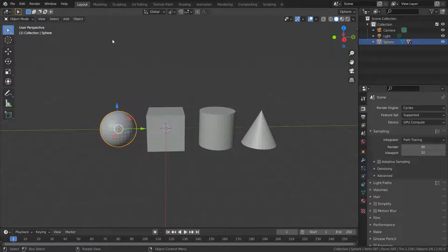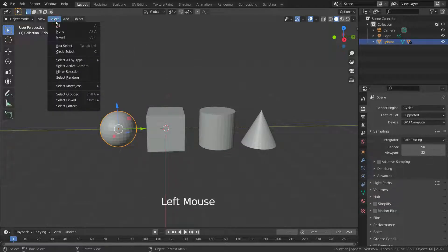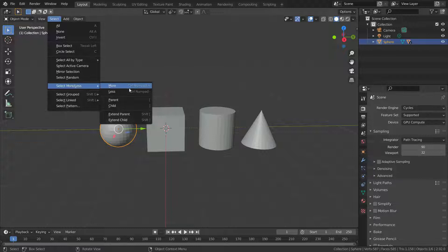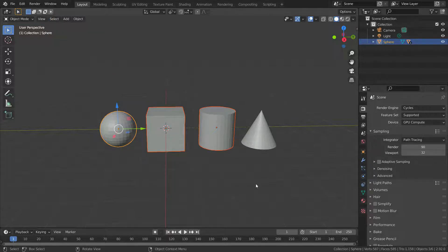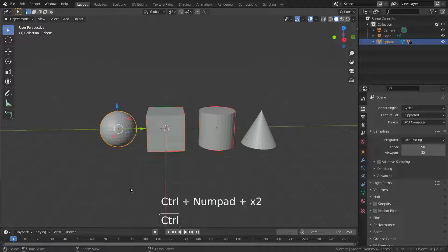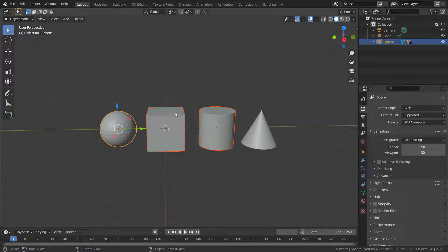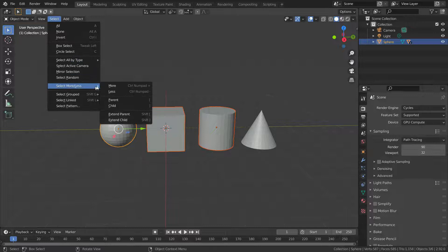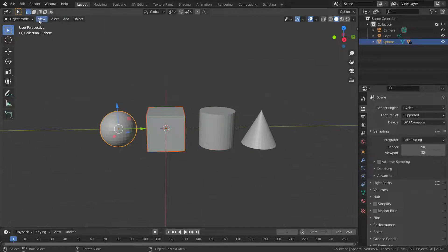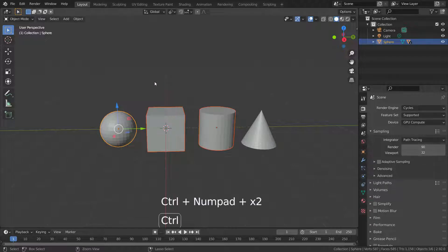Let's select the sphere and go to the select menu. If we choose Select More, it will expand the selection — the shortcut is Ctrl+Numpad Plus. If we choose Select Less, it will deselect objects — the shortcut is Ctrl+Numpad Minus.